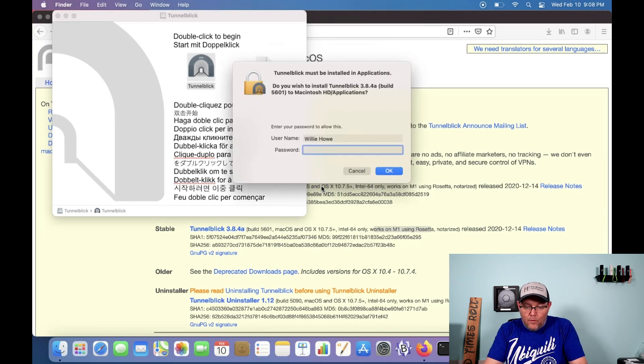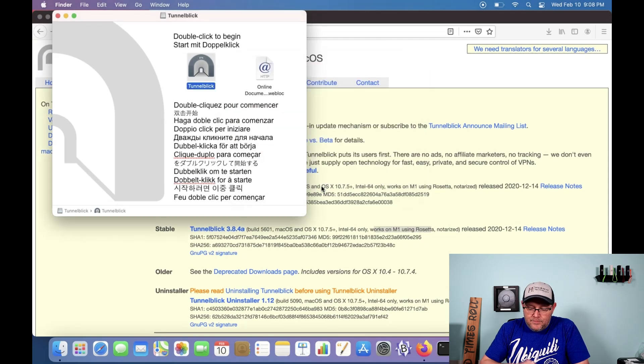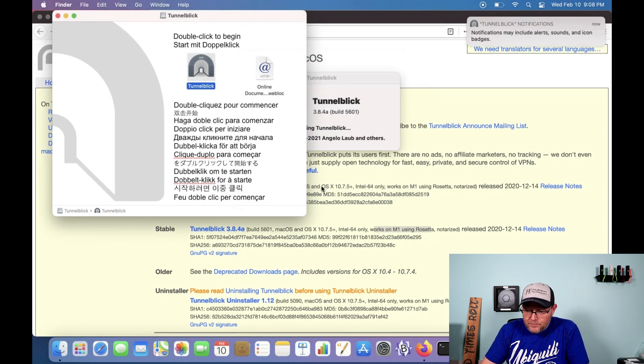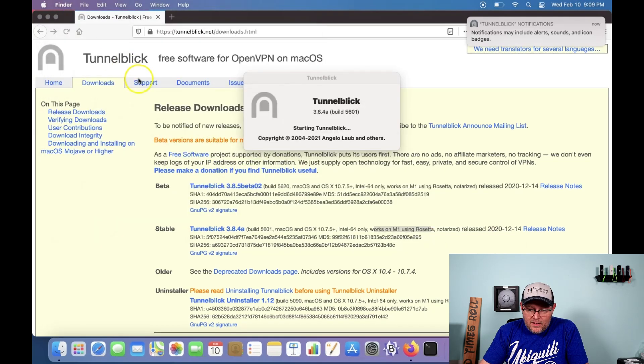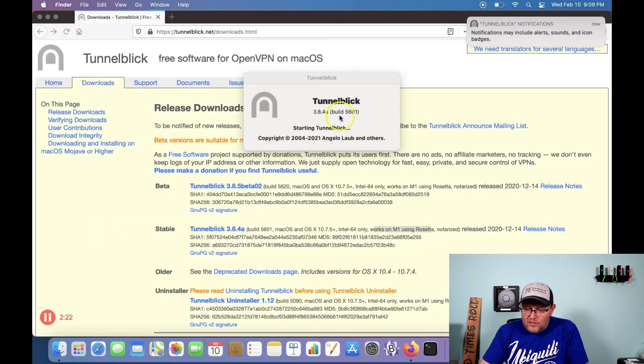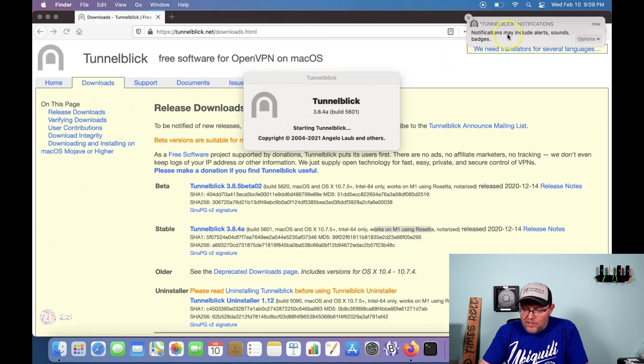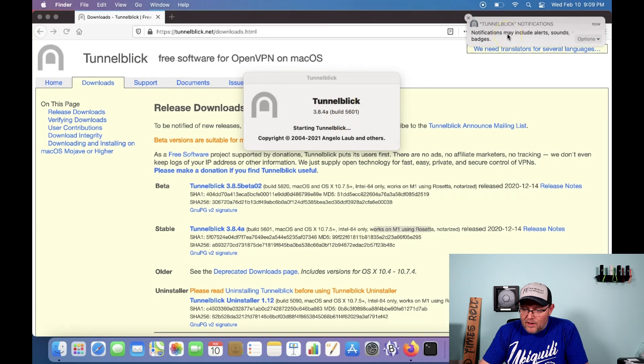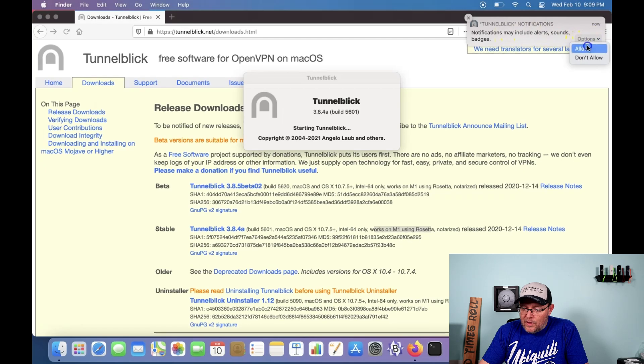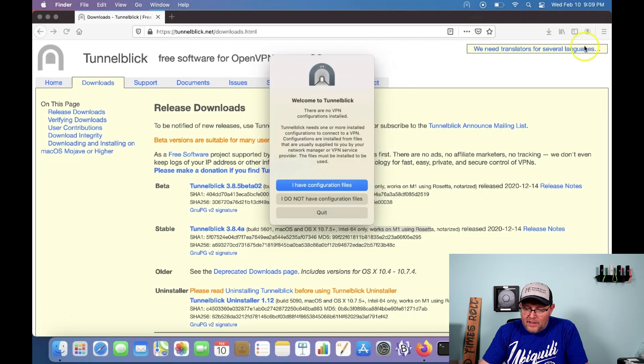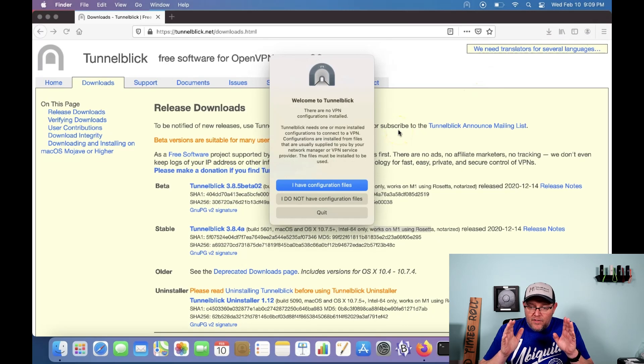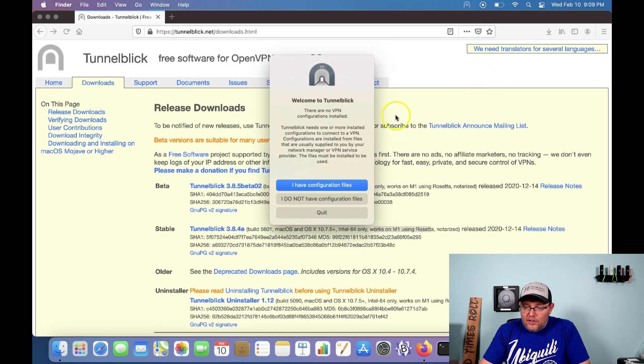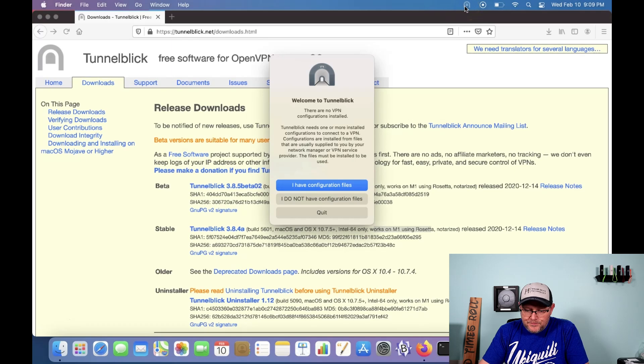Now it's going to ask us for our super secret password. So we'll put that in. And we'll minimize this. And it says it's starting Tunnelblick. And then up here, we have a thing that says Tunnelblick notifications. And so we will allow, I'm going to allow Tunnelblick notifications. Now, we've kind of installed it. You can see the app up here in our taskbar.